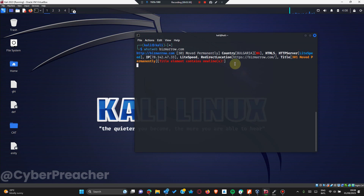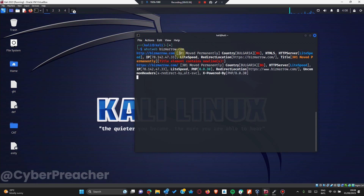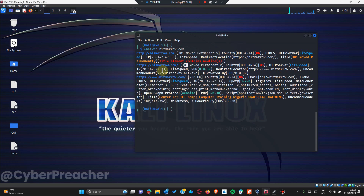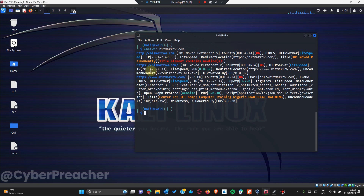First it checked for the HTTP version for the website, but it says it redirects permanently because the website uses HTTPS for its connection. Now it checks the HTTPS version. You can see the IP address. The simplest thing you can do - from what you can see now, the website is running fine and it's hosted in Bulgaria.